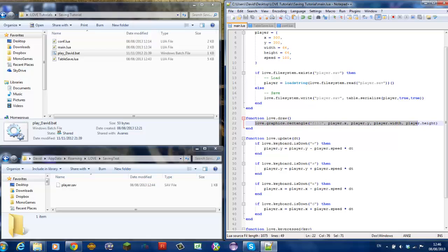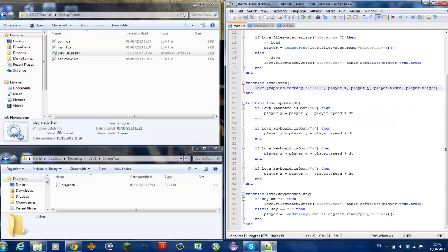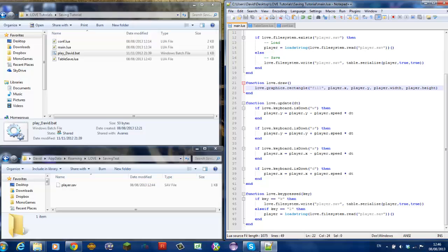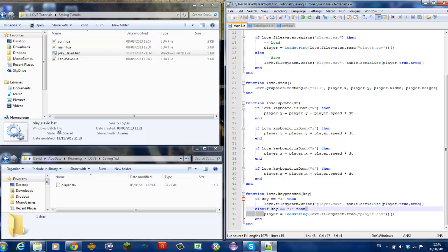This just draws the player that has nothing to do with it. And the love.keypress just replicates exactly what we did there. If the key is equal to K, it will write and if the key is equal to L, it will load.